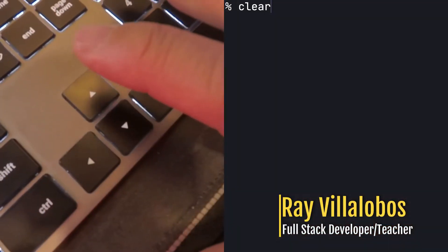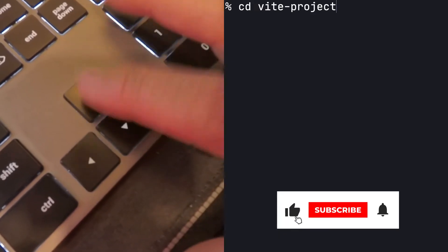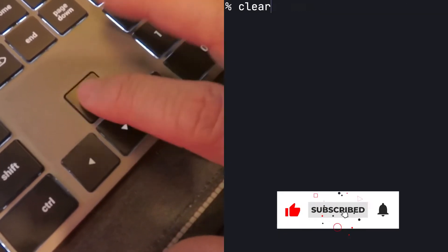If you're like me, you're probably used to hitting the up arrow on your terminal until you find a previous command. That can take a long time and it's pretty inefficient. Now there's a much better way to do this and that's with the history command.